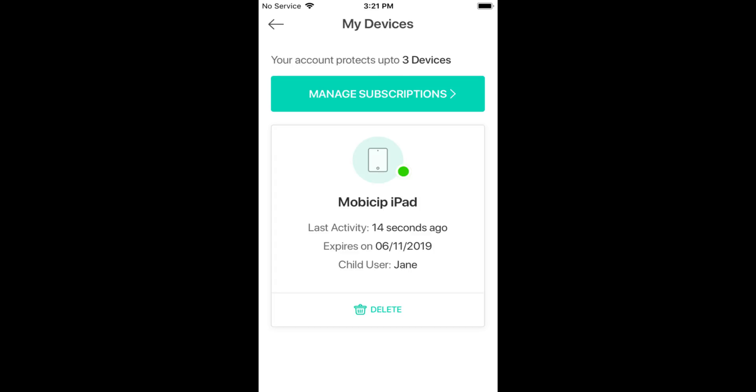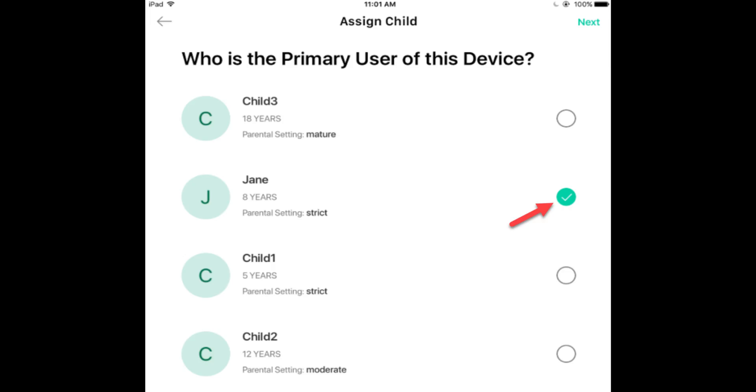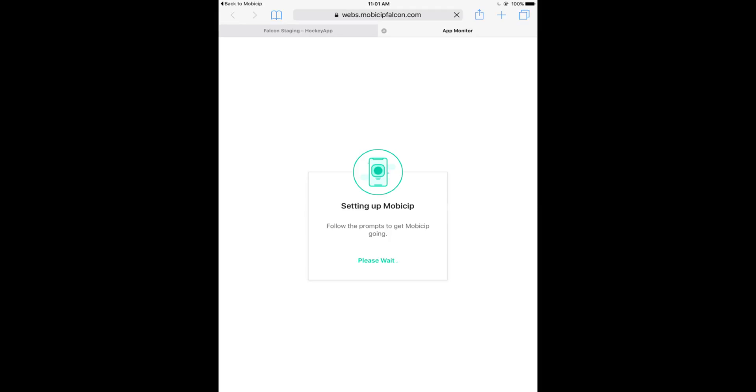The device registers with your account and any parental controls you have selected will be applied immediately. Log in and select the child who will be using this device.